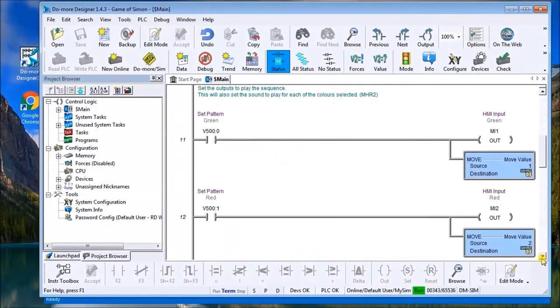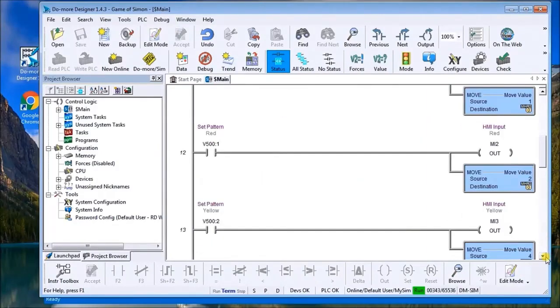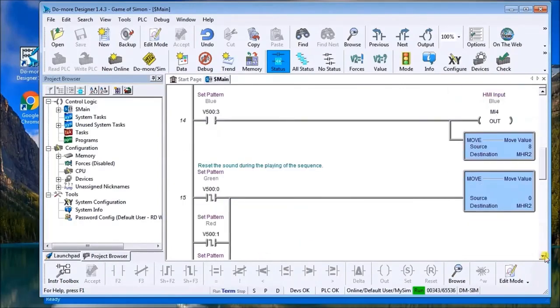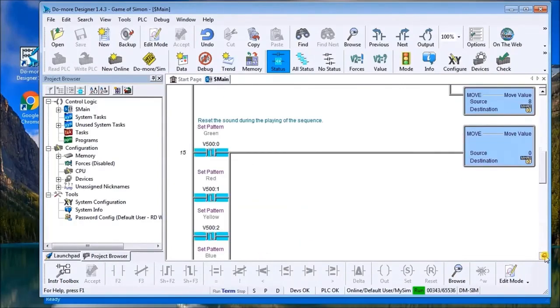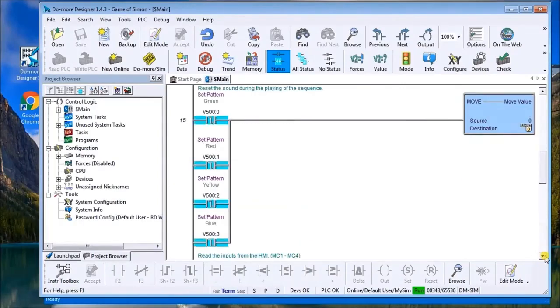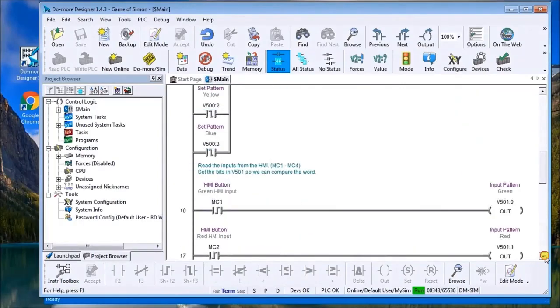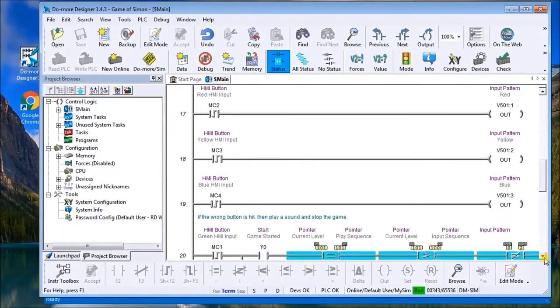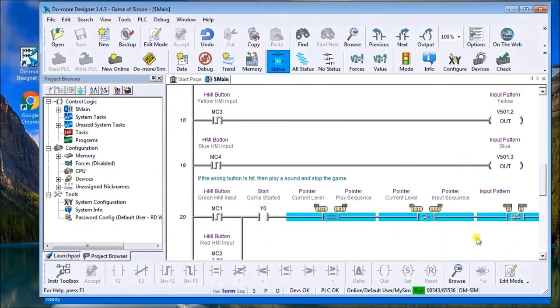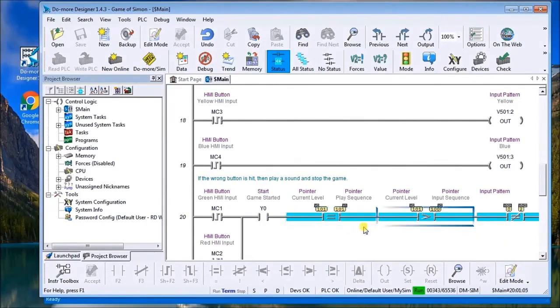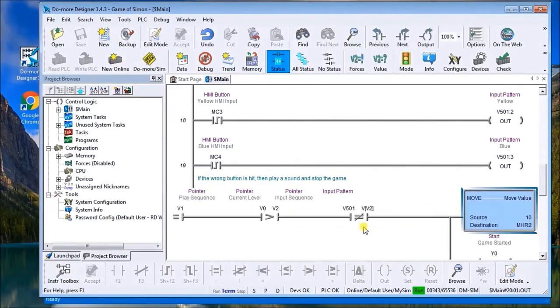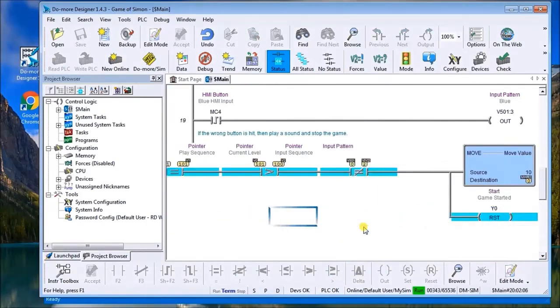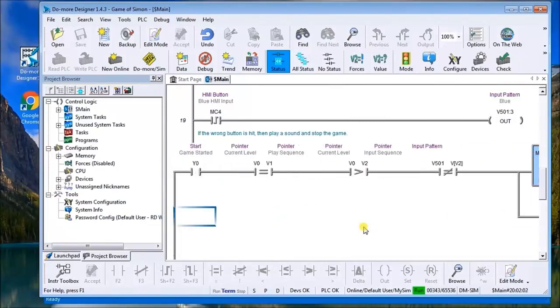We set all these inputs here so that our sequence can be played. Then what we do is we look for our input pattern and we compare our input pattern to our predetermined pattern, and then we move our pointers like we did in our previous programs.